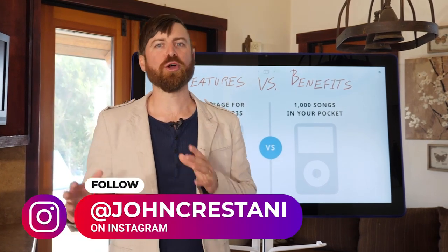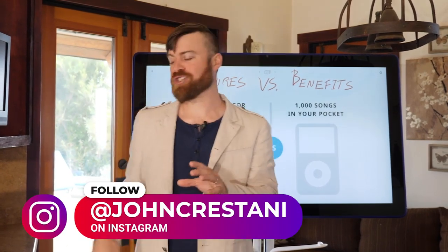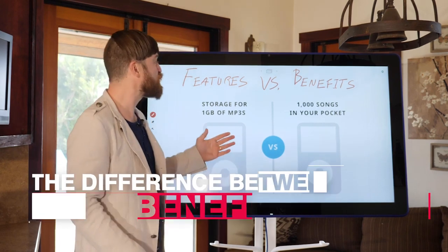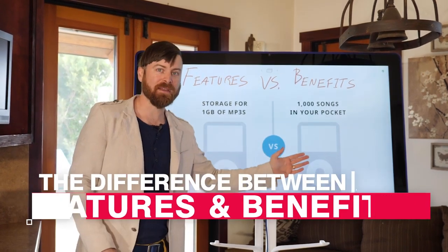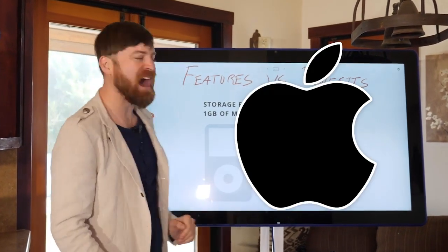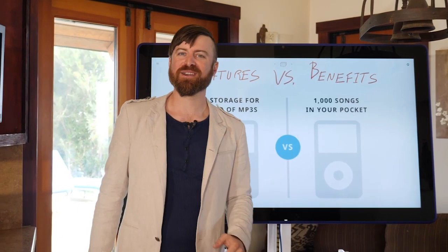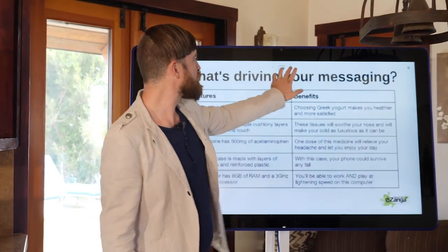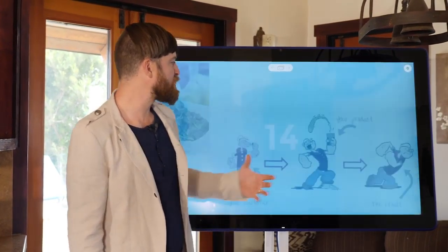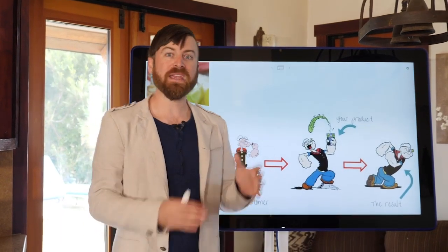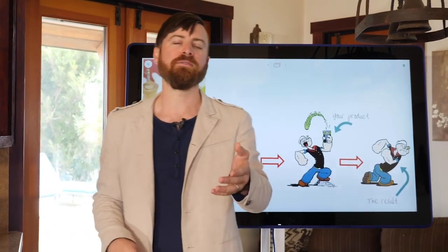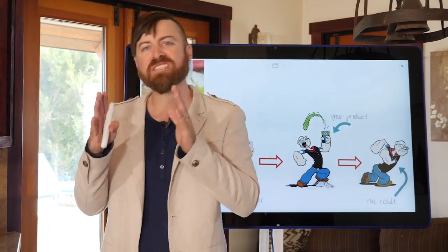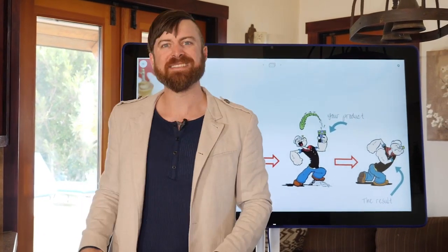Hey, John Crestani here, digital marketer and tech entrepreneur. In this lesson, I'm going to be going over the difference between features and benefits. I'll be using the iPod as a classic example and also going through a couple of different examples to really illustrate the differences between features and benefits, so you can figure out which is going to be better for your marketing and how specifically to use them.